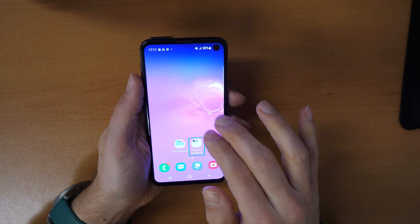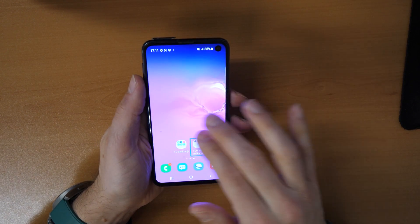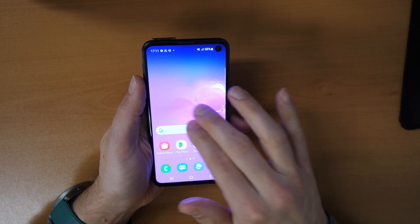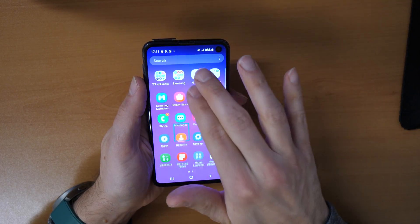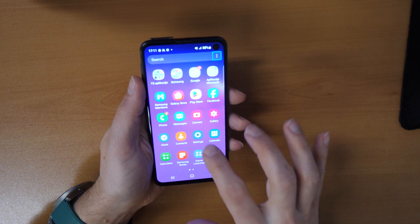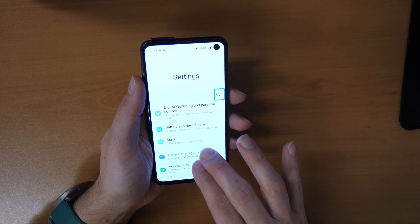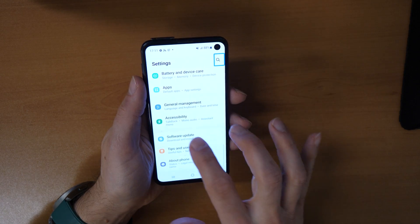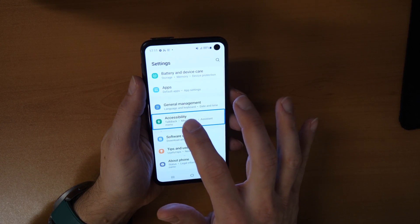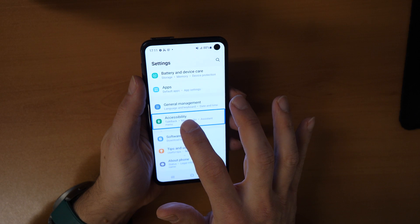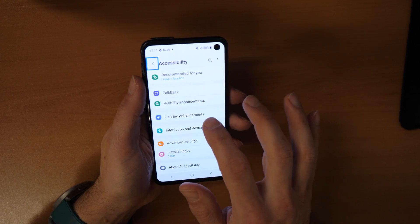So we want to disable this now. We need to go to Settings. Swipe up and go to Settings, then go to Accessibility. Click one time to select it, then double-tap to confirm.